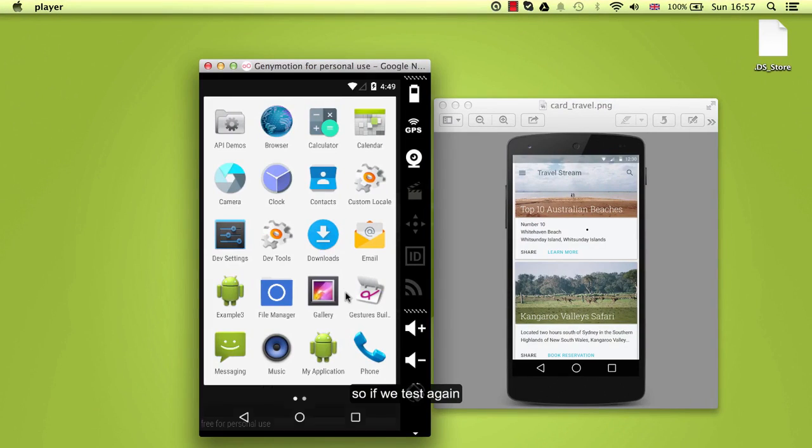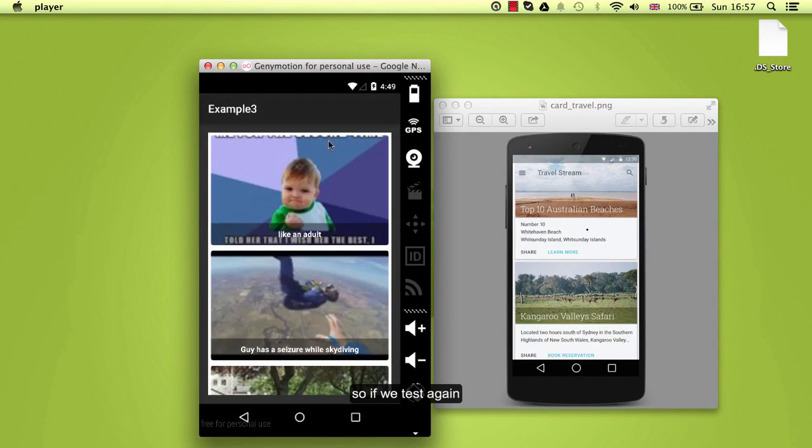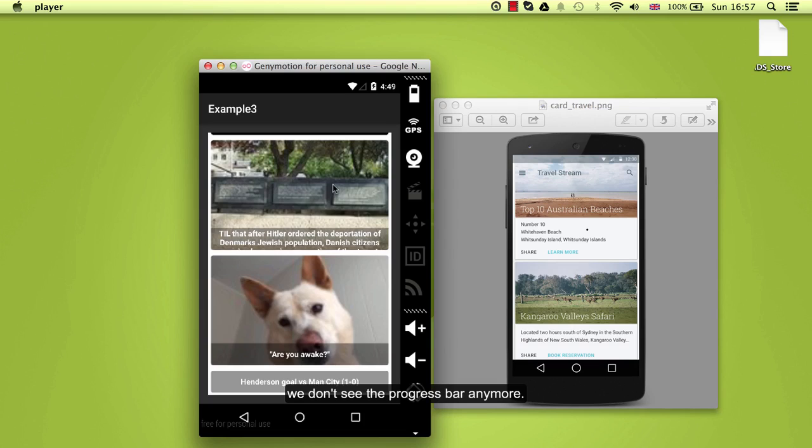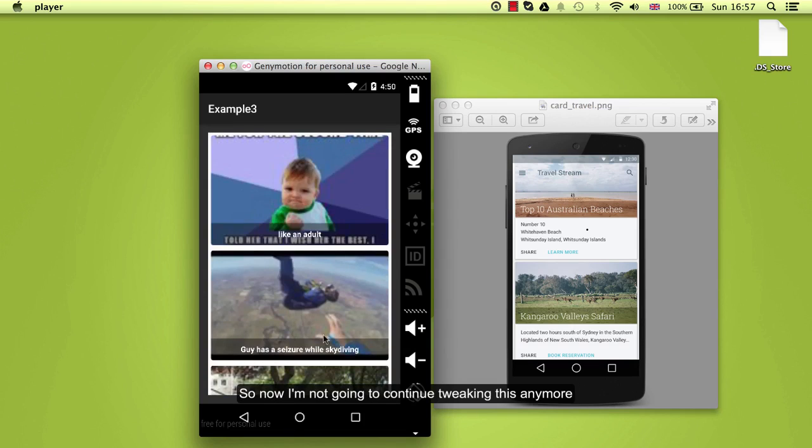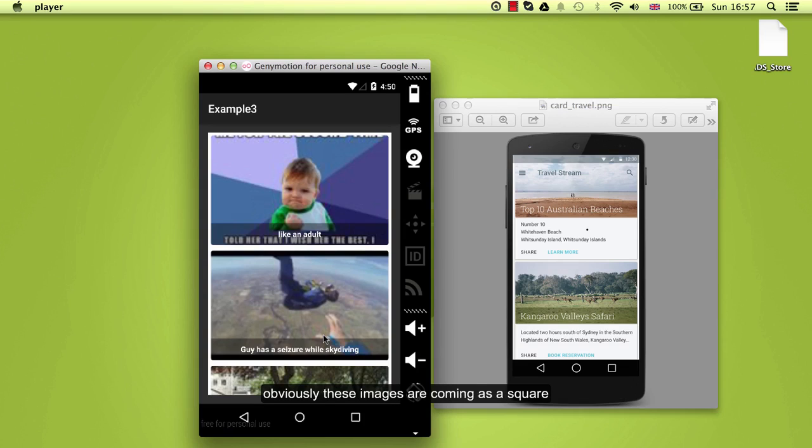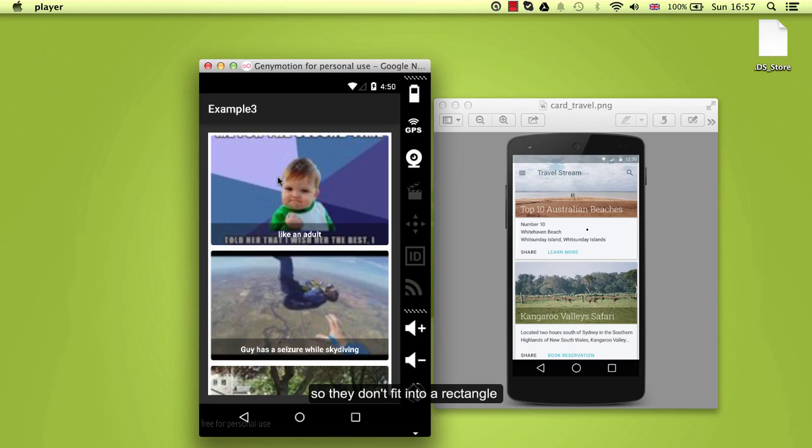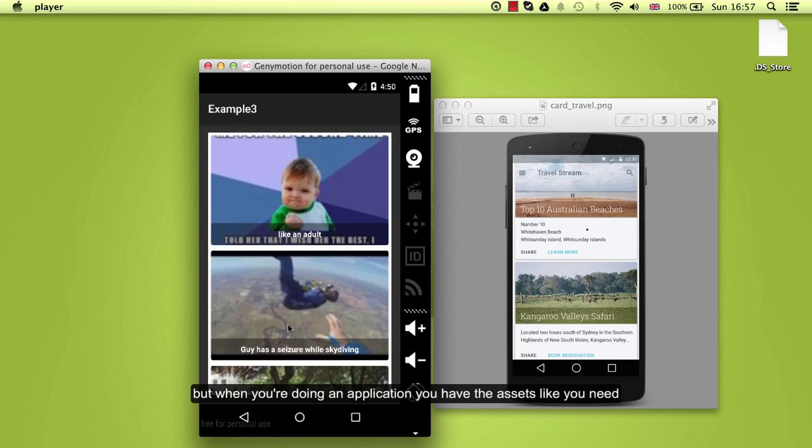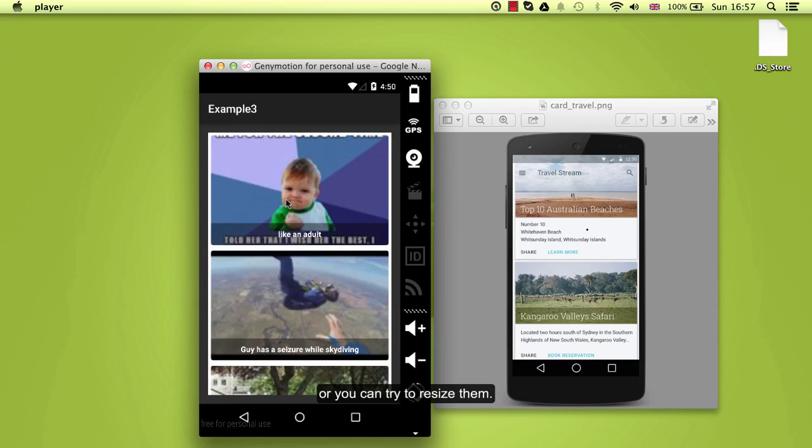So if we test again we don't see the progress bar anymore. So now I am not going to continue clicking this anymore because that will depend obviously in the application you are trying to do. Obviously these images are coming as a square, so they don't fit into a rectangle. But when you are doing an application you will have the assets like you need or you can try to resize them.